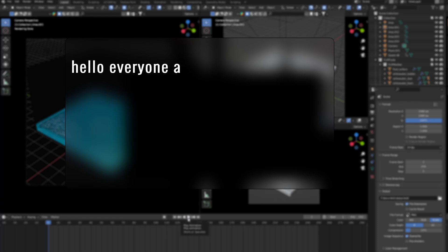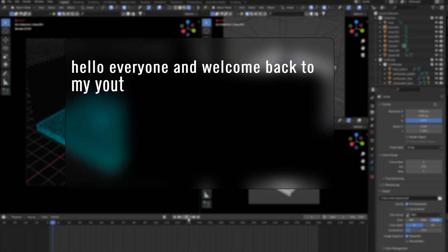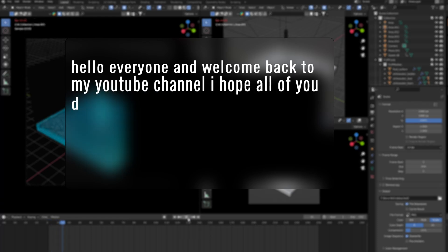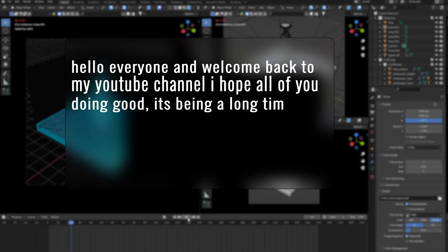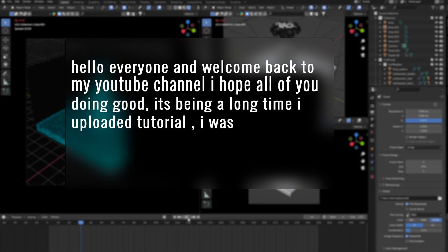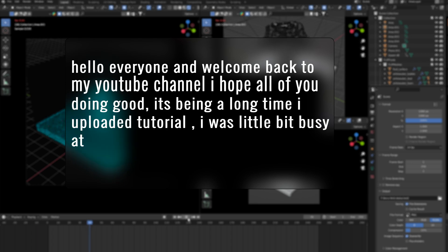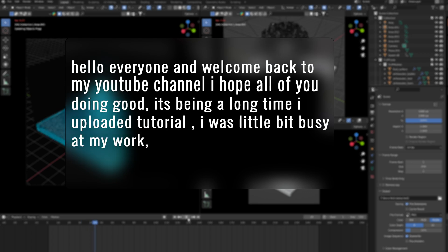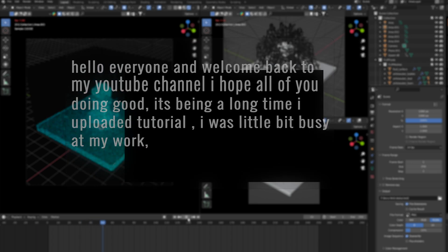Hello everyone and welcome back to my YouTube channel. I hope all of you are doing good. It's been a long time since I uploaded a tutorial — I was a little bit busy at work.